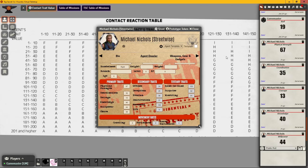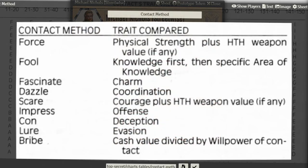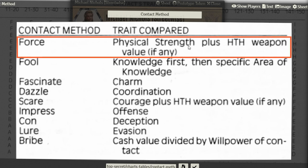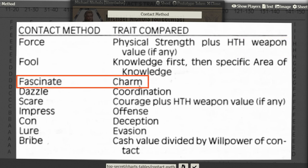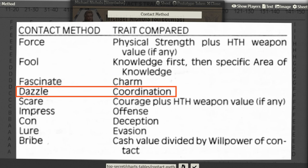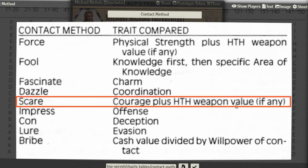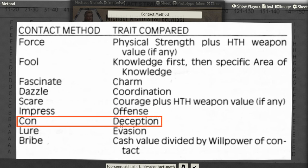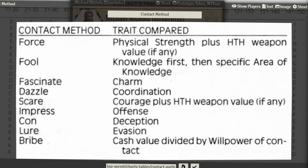The PC agent can choose from nine methods on the Contact Method Table. The method chosen has a requisite trait connected to it, and once chosen it cannot be changed during the exchange. We're not going to cover Fool or Bribe here as those have subsystem mechanics for the next video. The other methods include: Force, which uses Physical Strength (basically extortion); Fascinate, which uses Charm; Dazzle, which uses Coordination; Scare, which uses Courage plus the hand-to-hand weapon value (basically intimidation); Impress, which uses Offense; Con (deception); and Lure, which uses Evasion.